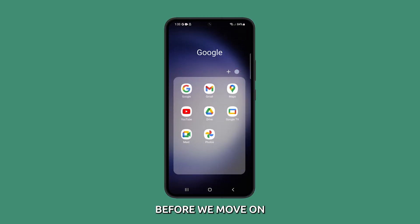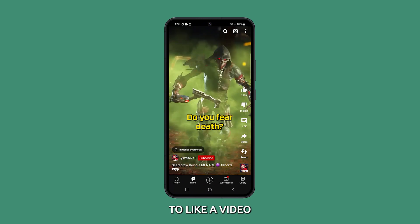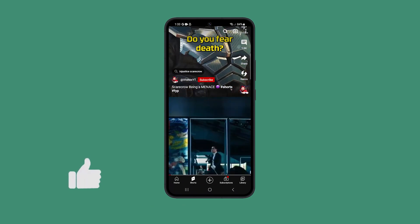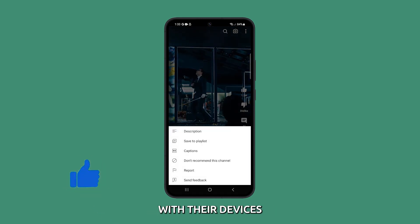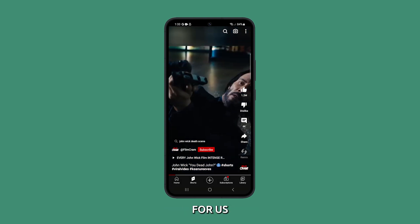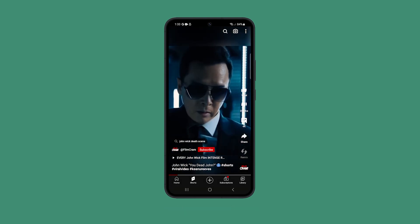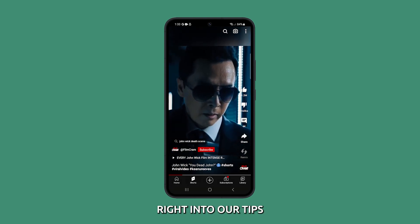Before we move on, please take a second to like our video or even share it with your friends who might have issues with their devices. It's a great help for us. Now let's jump right into our tips.